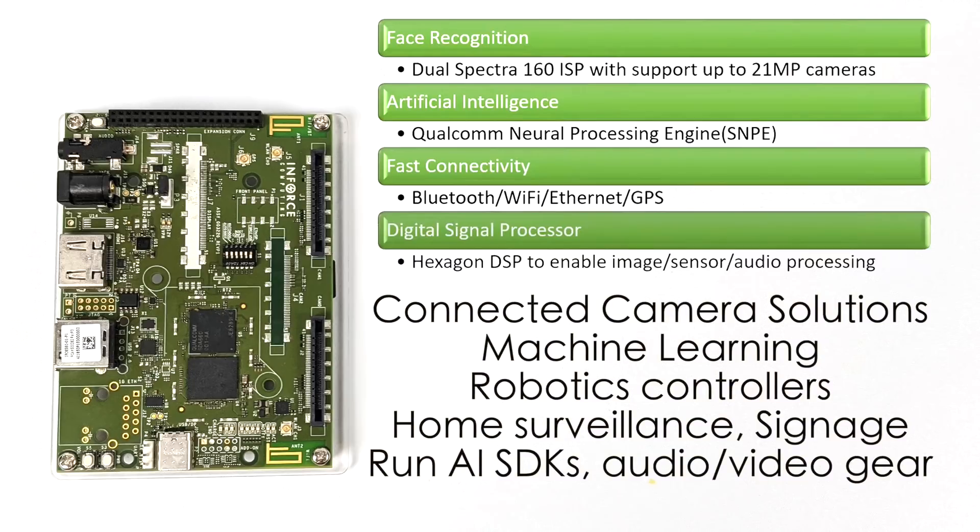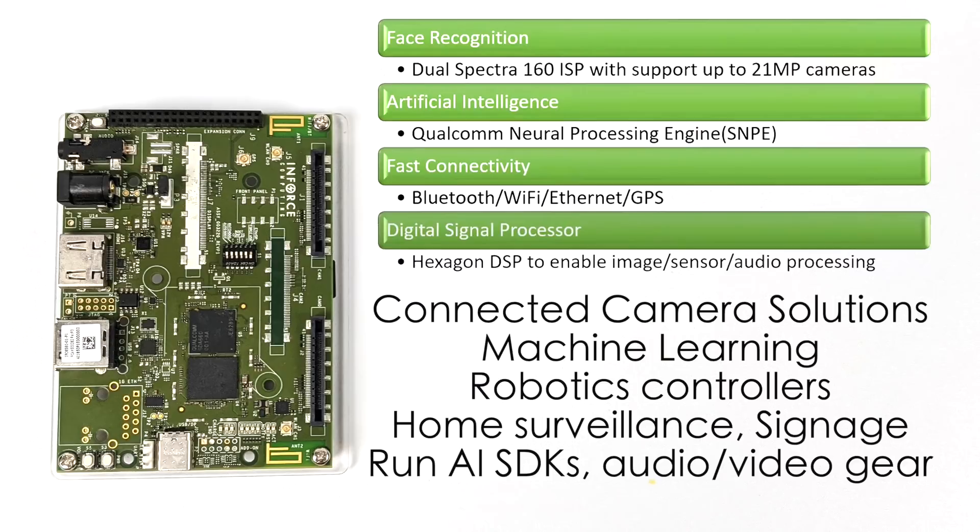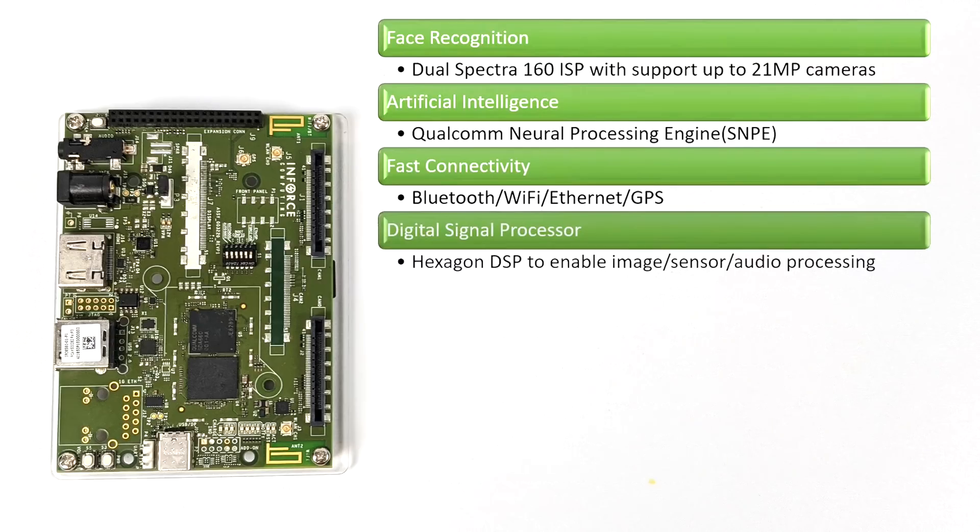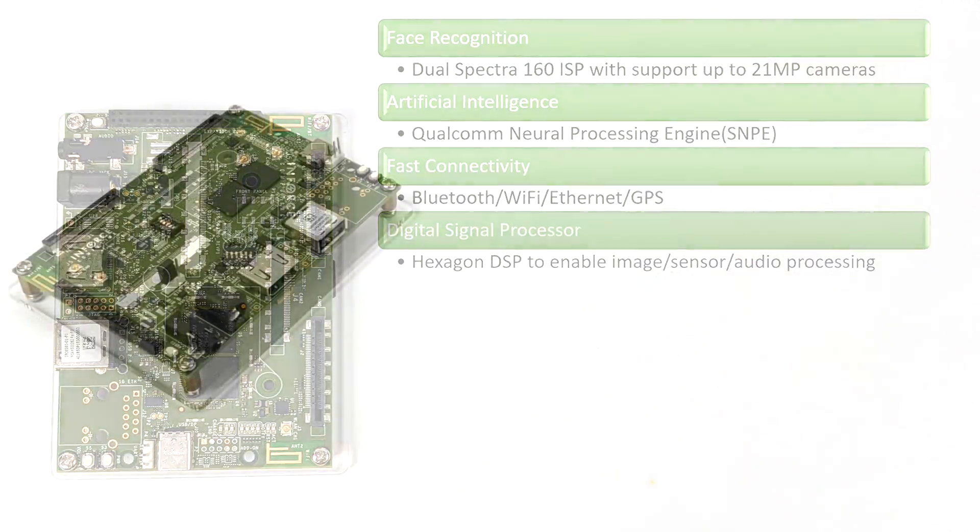This was designed for facial recognition, artificial intelligence, and there's a plethora of things that can be done with this, like connected camera solutions, machine learning, robotics controllers, home surveillance, signage. It can run AI SDKs. It can be used for audio and video gear. The sky is really the limit when it comes down to a board with this many features built-in and the power this thing puts out.